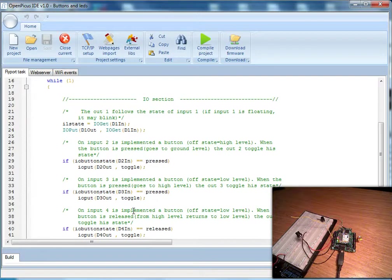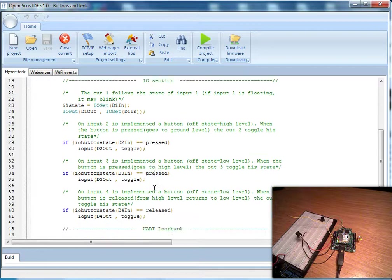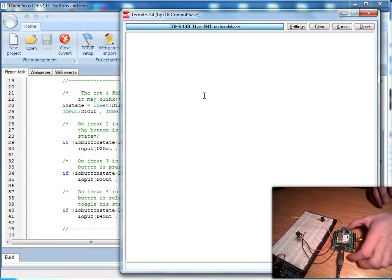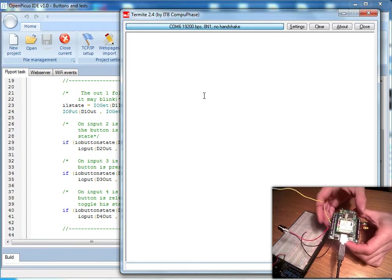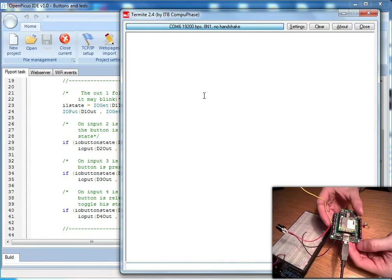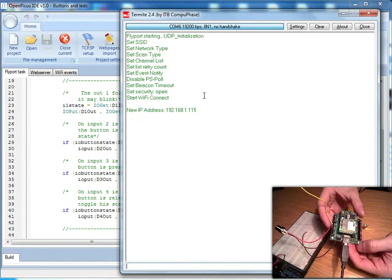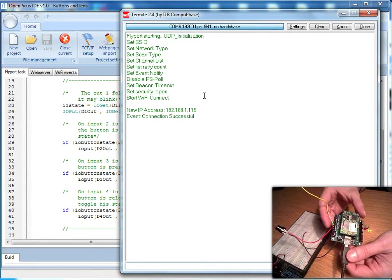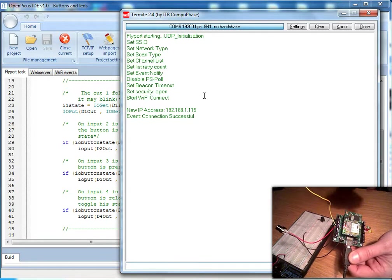Now let's take a look at the first Flyport example. We have a Flyport module, a breadboard, and we open the serial monitor. We reset the Flyport module and it reboots. We can see the debug messages on the serial monitor and wait for the Flyport to create its own network. The red LED is ON.